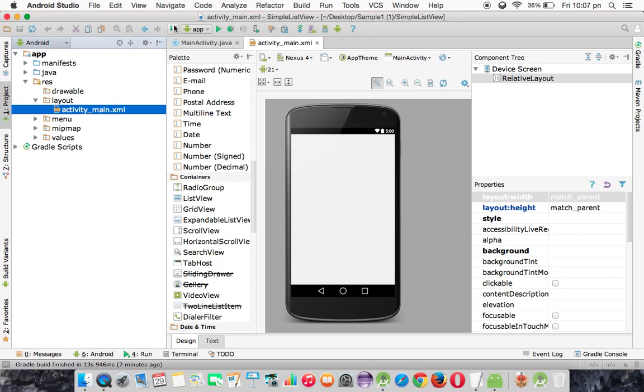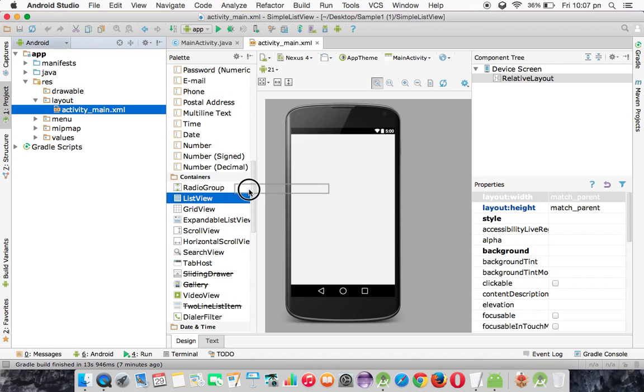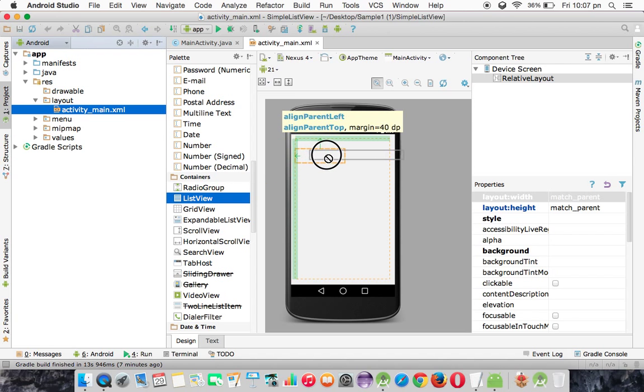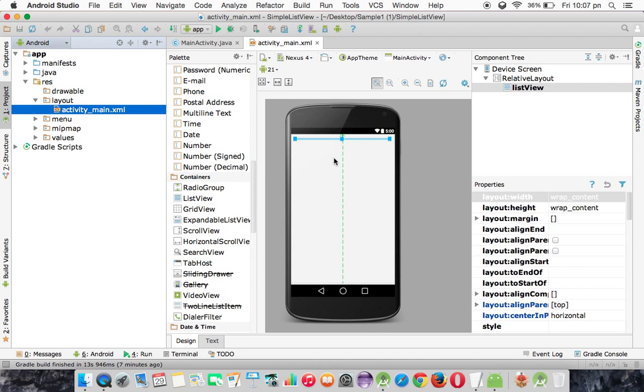I have created a project called SimpleListView, and here I need to create a ListView in the XML. So the ListView tag is available - just drag and drop it.